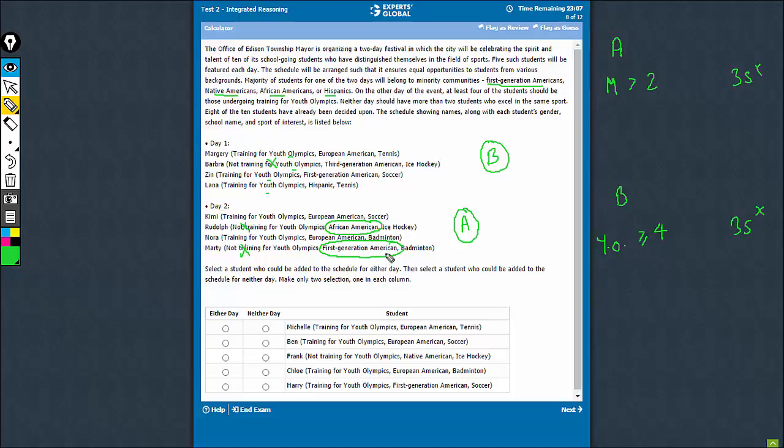So the third person must definitely be a minority student. So we definitely need a minority student here.